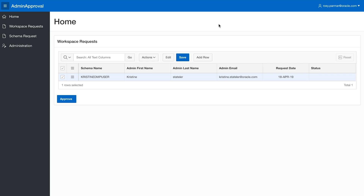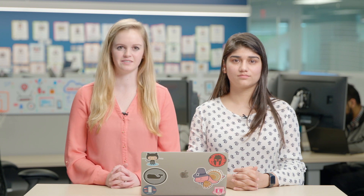Once logged in, the admin is able to see a list of the workspace requests. Here the admin is able to see the most recent request submitted by the user. Only the admin of Data Marketplace is able to change the status of the request. To change the status, the admin will click on the drop-down box under status and click approved.